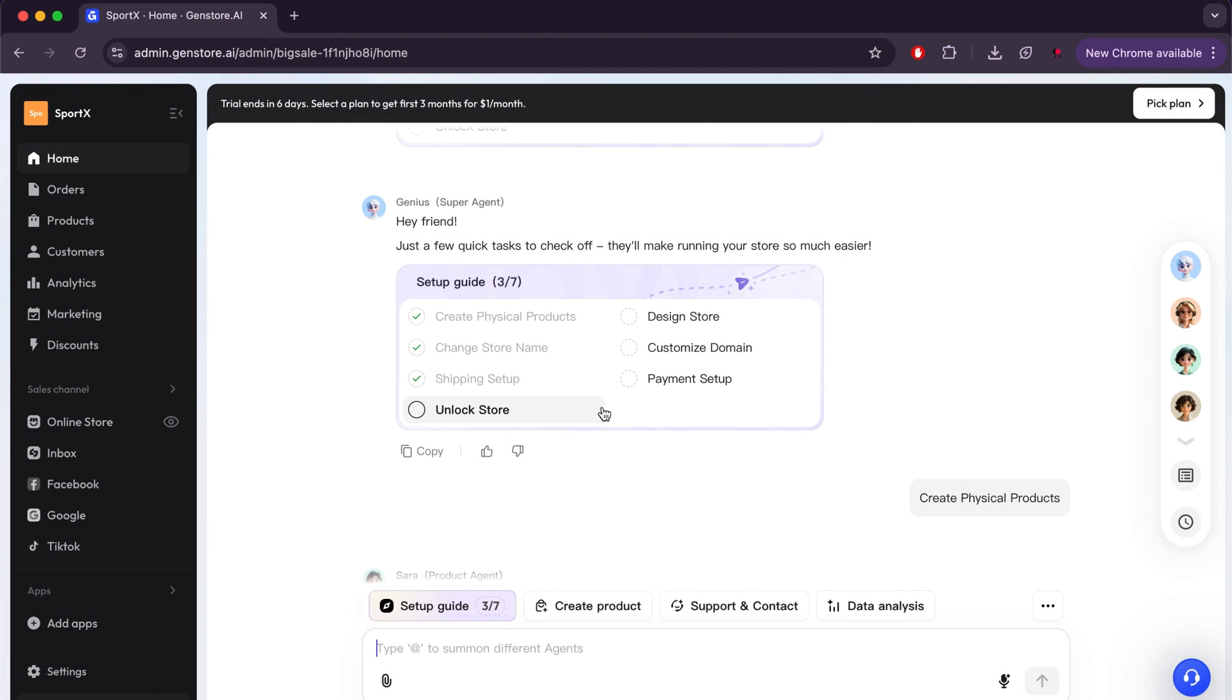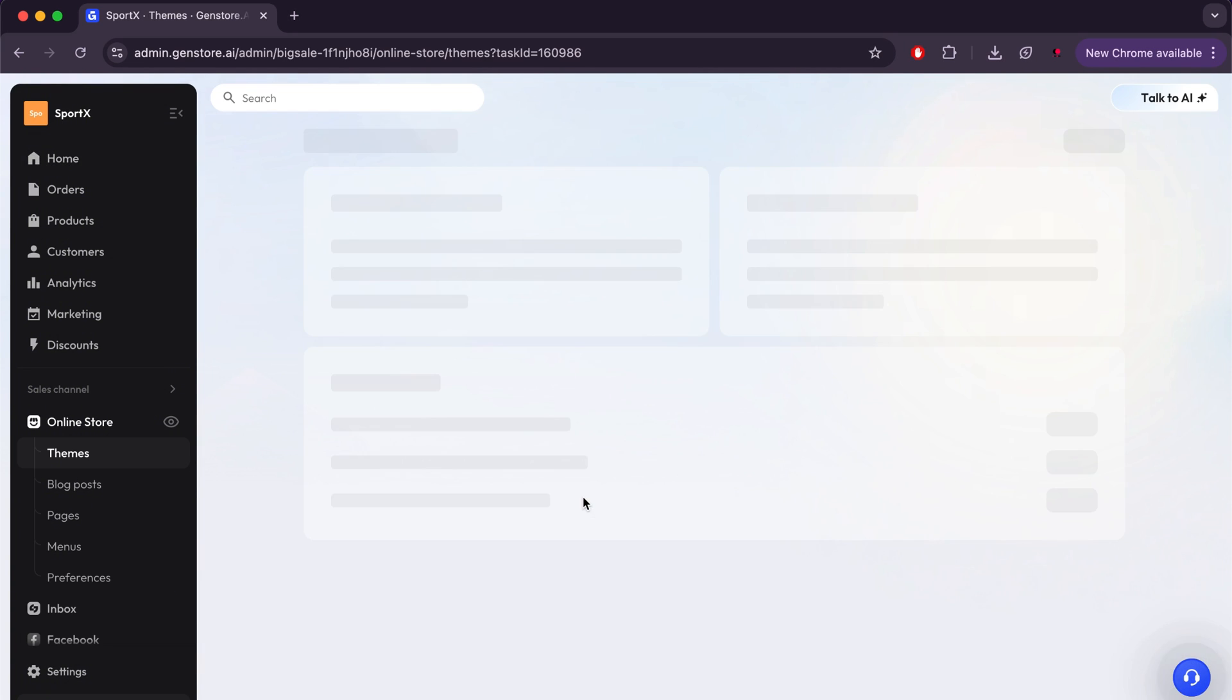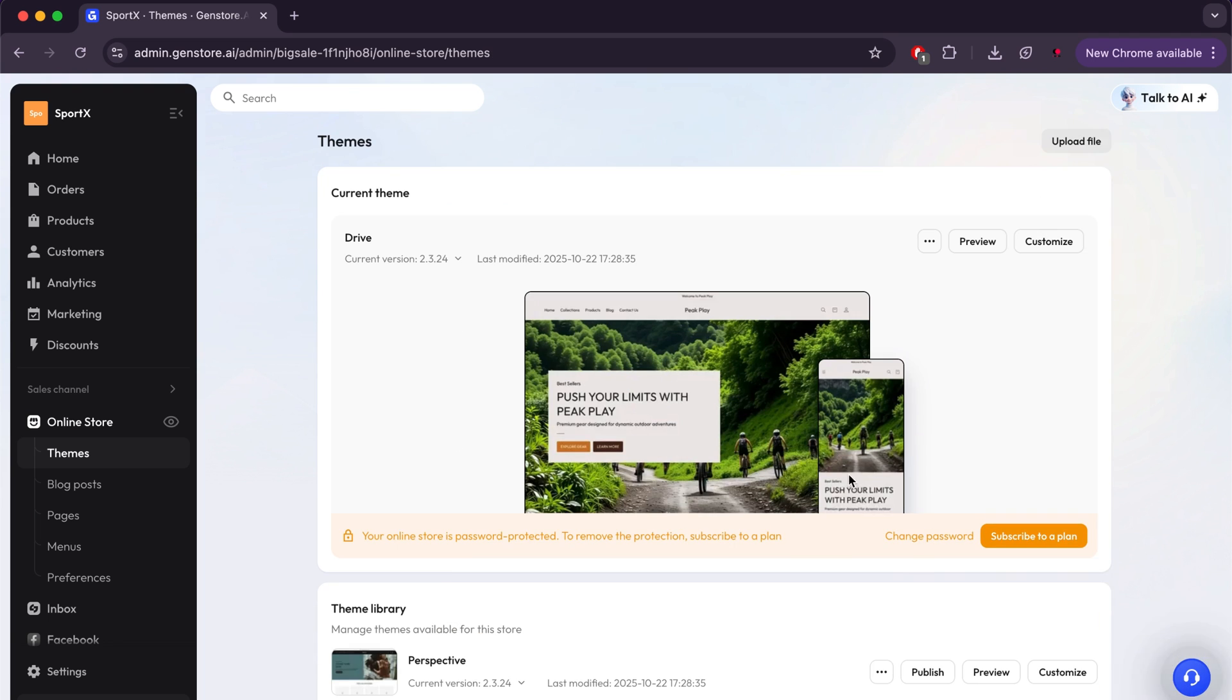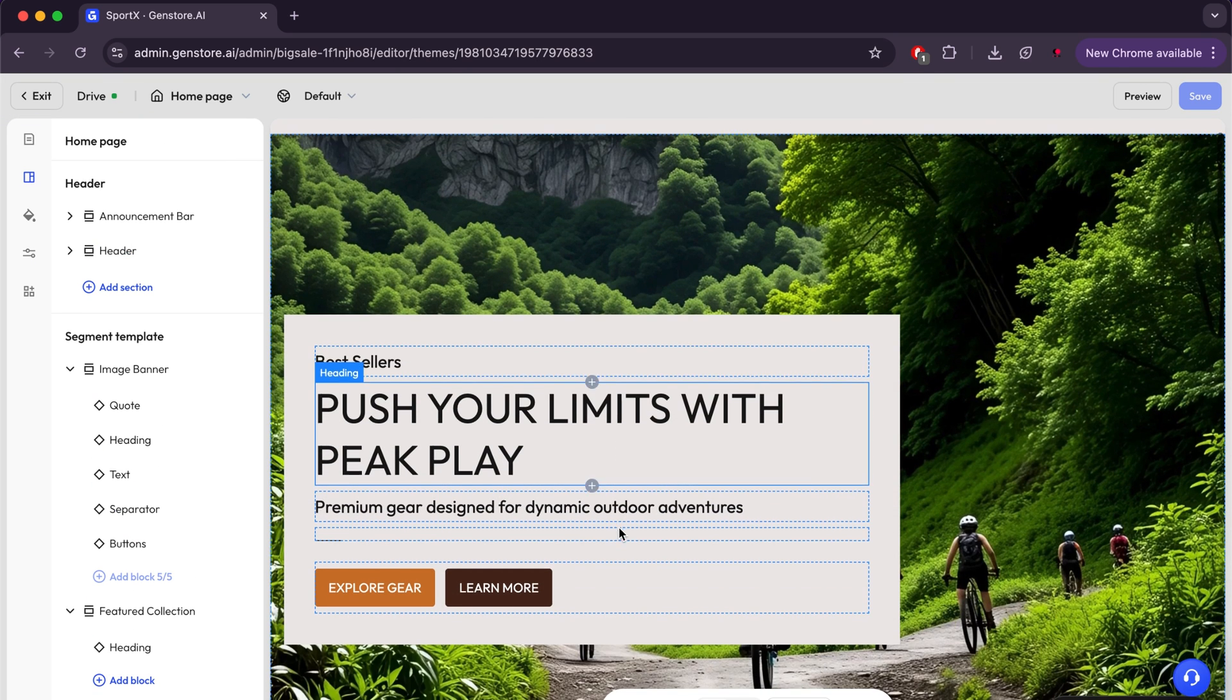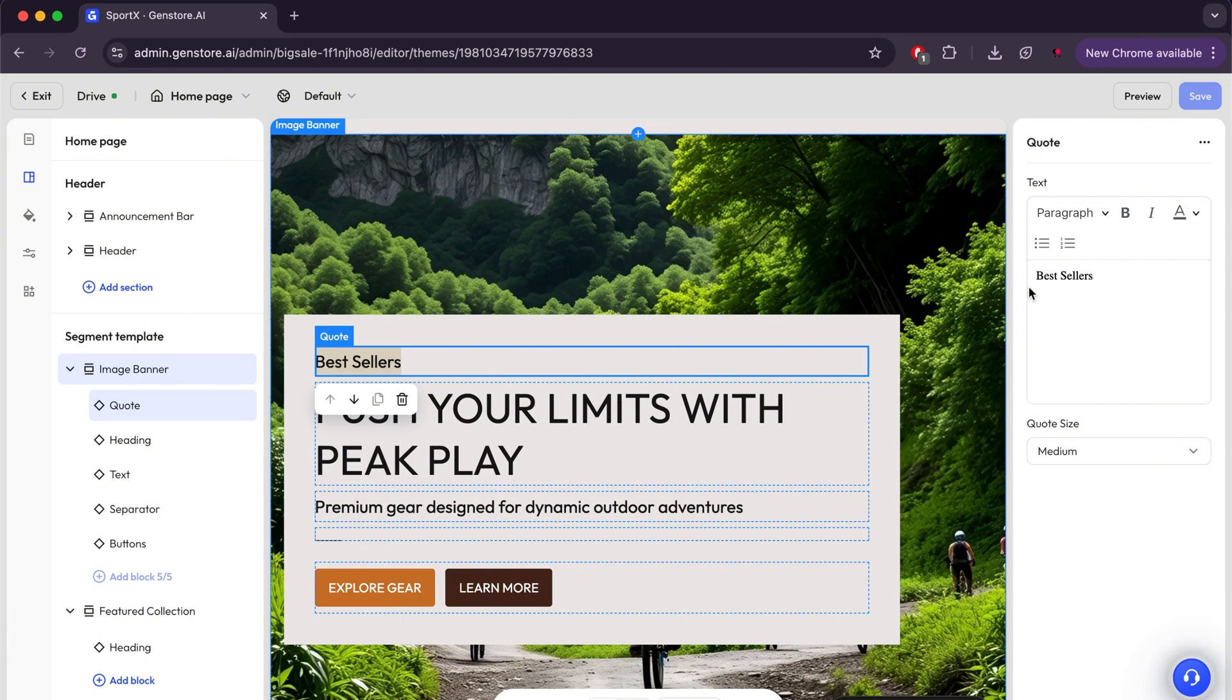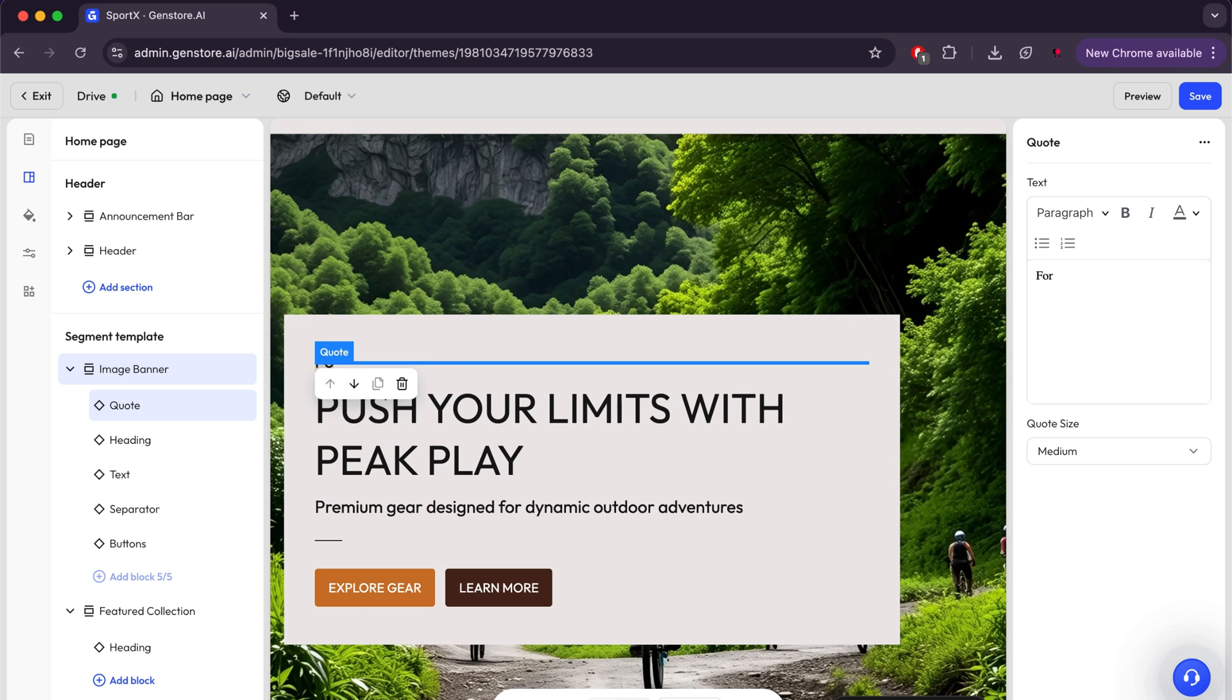We will now move on to an important step, which is the Design Store. Here, we will modify the website design in case we want to change specific things. After entering the page, we will click on Customize. And here, we will have entered the store template. Now we can change anything we want, whether the colors, the font style, or the written phrases. For example, I will change this phrase and replace it with For You.